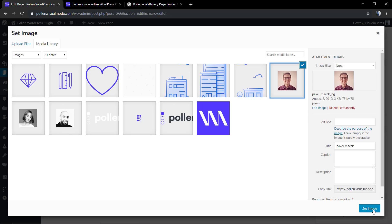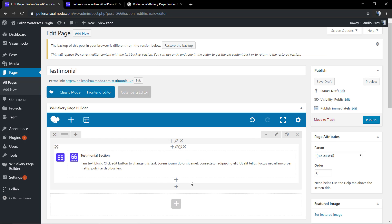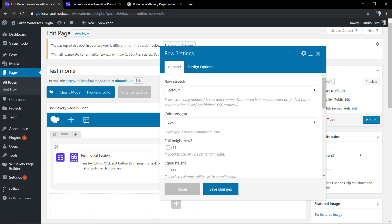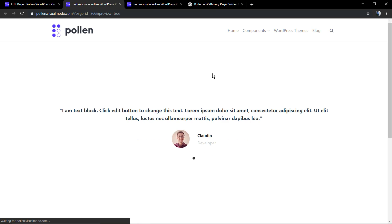Here we're going to input the information of the testimonial: the name, the occupation, and the photo. We're going to use a square image with 75 pixels, and also the content. Let me just make this row full-height so we can give full attention to the component, and preview the page — here's our element.